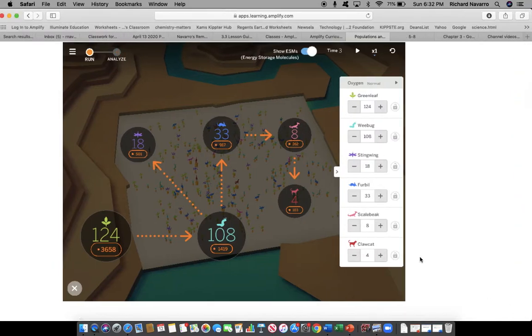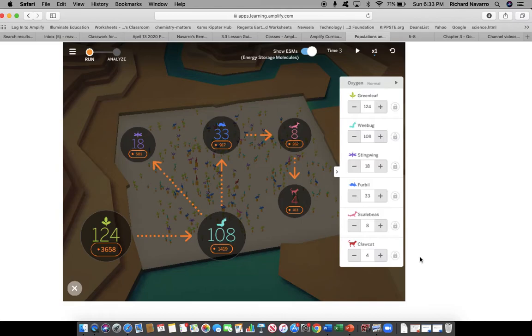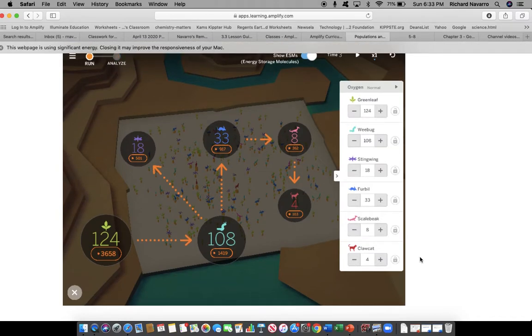All right, so we're going to begin mission two of today's activity. In mission two, we were to find a way to decrease the size of a green leaf population without changing the size of the wee bug population.